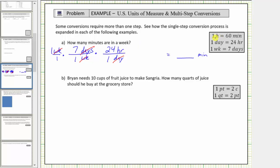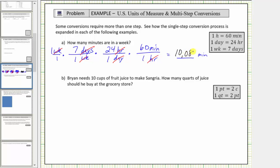We use the conversion one hour equals 60 minutes to convert hours to minutes. We want hours to simplify out, so we must have hours in the denominator; the numerator will be 60 minutes. The unit fraction is 60 minutes divided by one hour. Notice how the units of hours simplify to one. Now we multiply — the denominator is one, so the product is seven times 24 times 60, which equals 10,080 minutes. So now we know there are 10,080 minutes in a week.